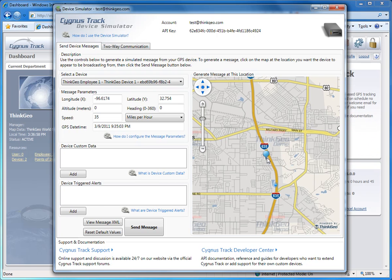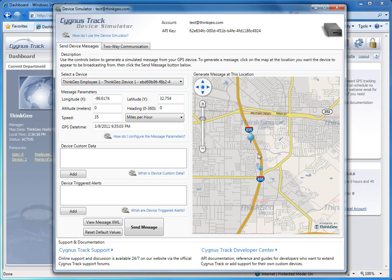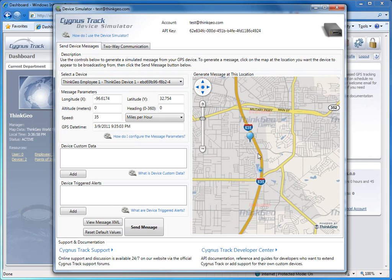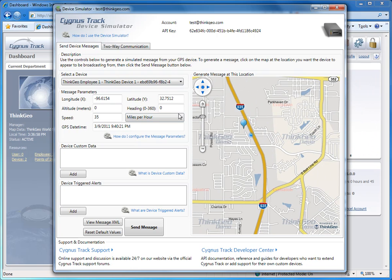Now you can click anywhere on the map to set a new location for this device. When you do that, you'll see a little blue blip up here on the map at the point where you clicked. At the same time, all these fields here in the Message Parameters section get filled in with information about that point.